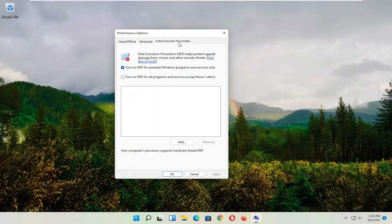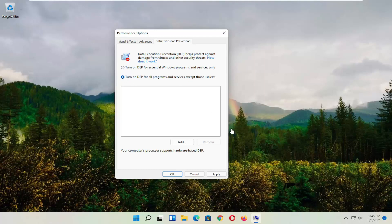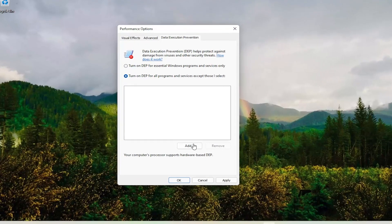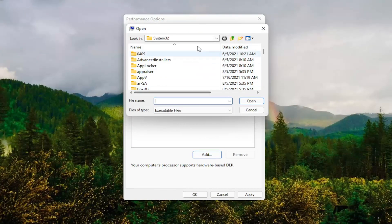For data execution prevention, set it to turn on DEP for all programs and services except those I select. At this point, select the add button and navigate to whichever program you're having the problem with.